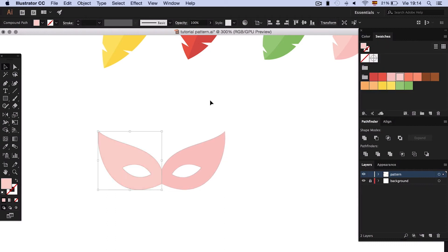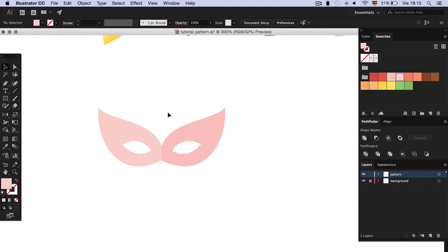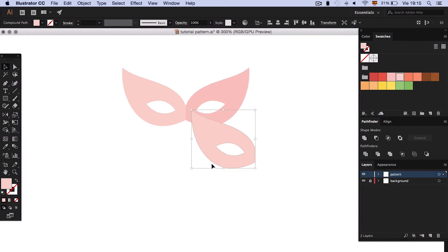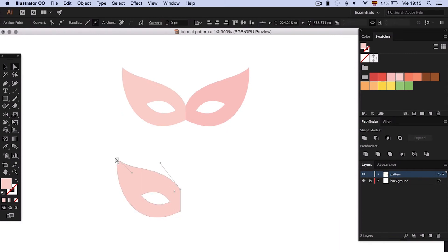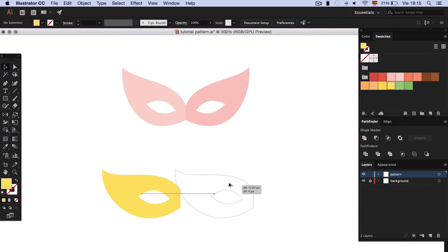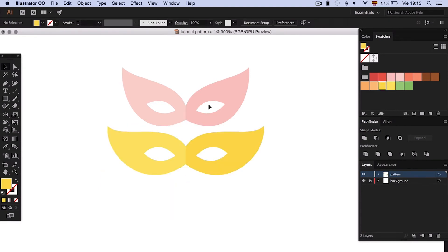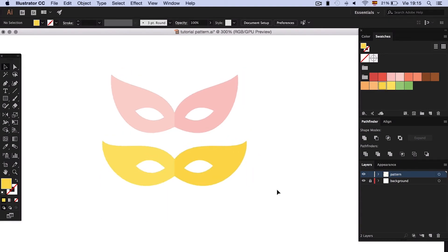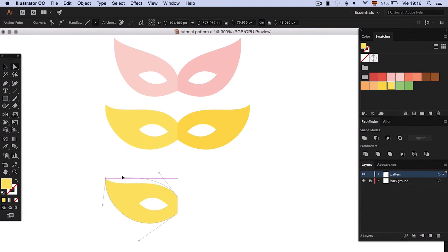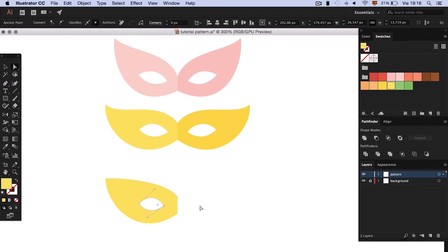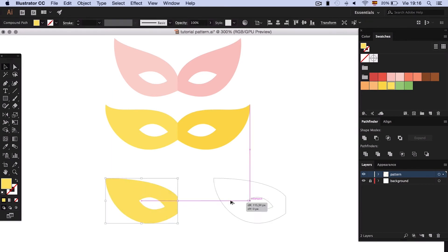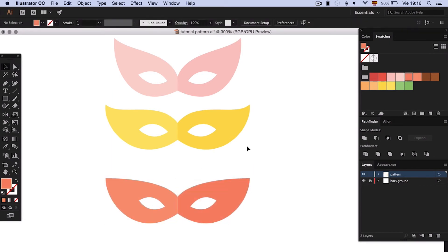Make the right side a bit darker, and repeat the steps to make more masks with different shapes.